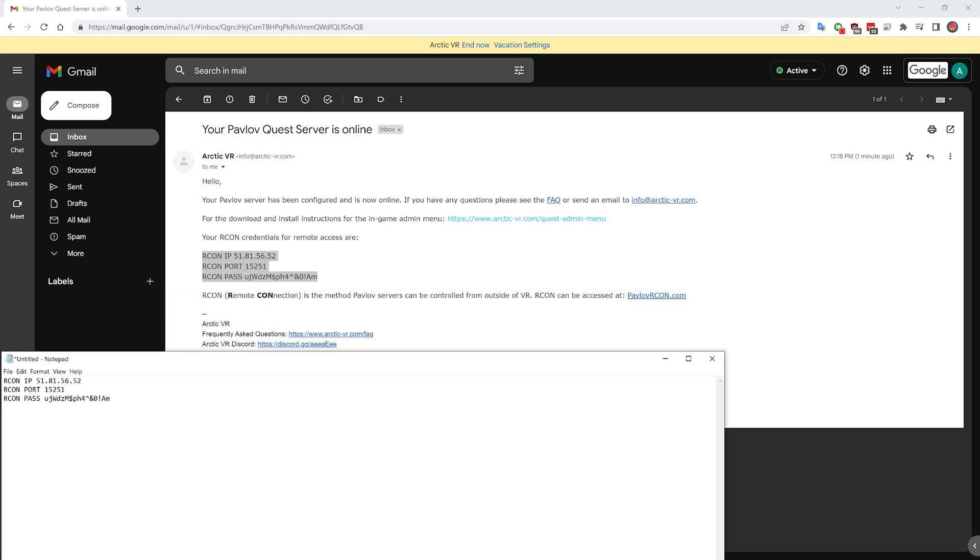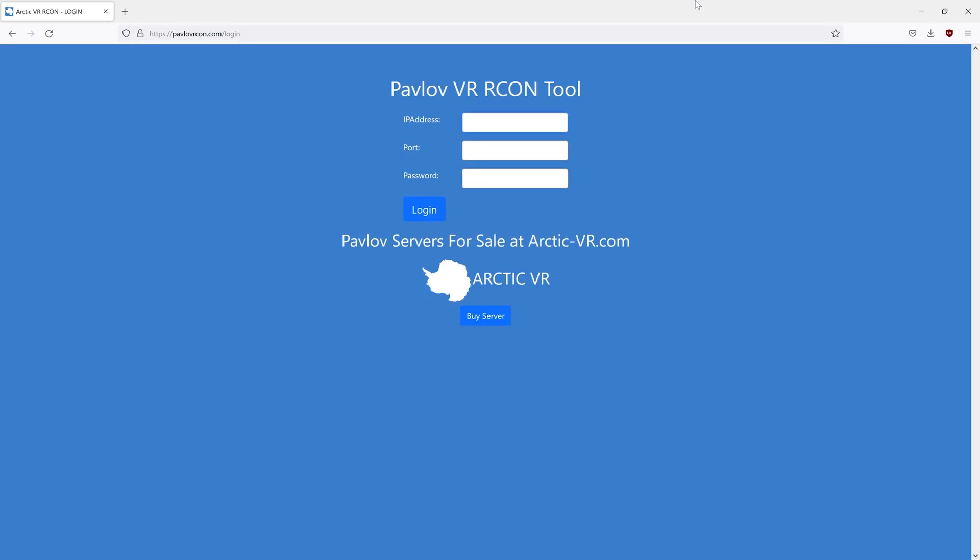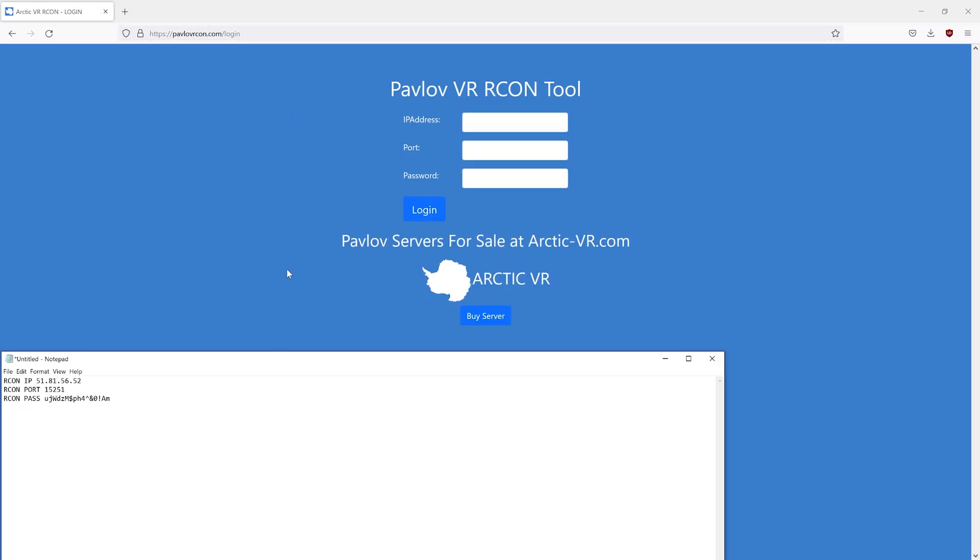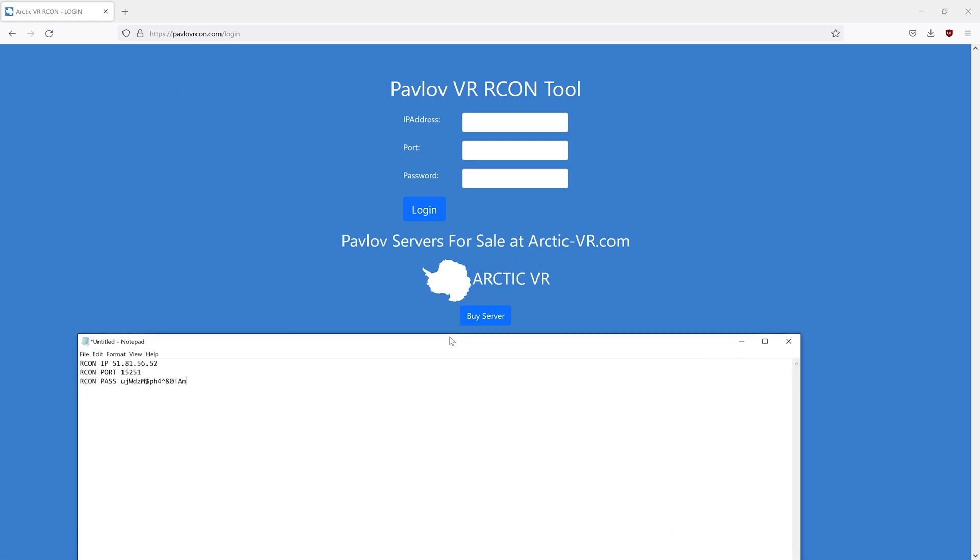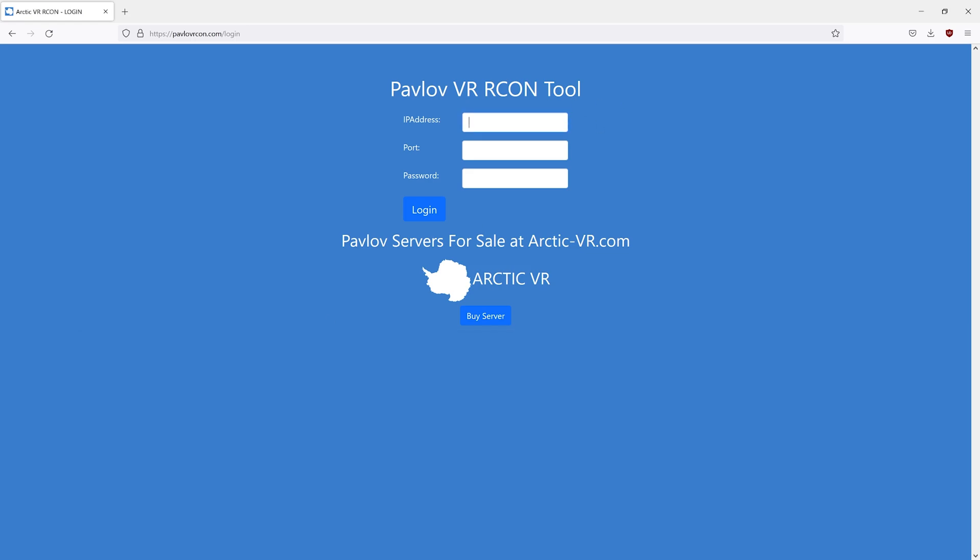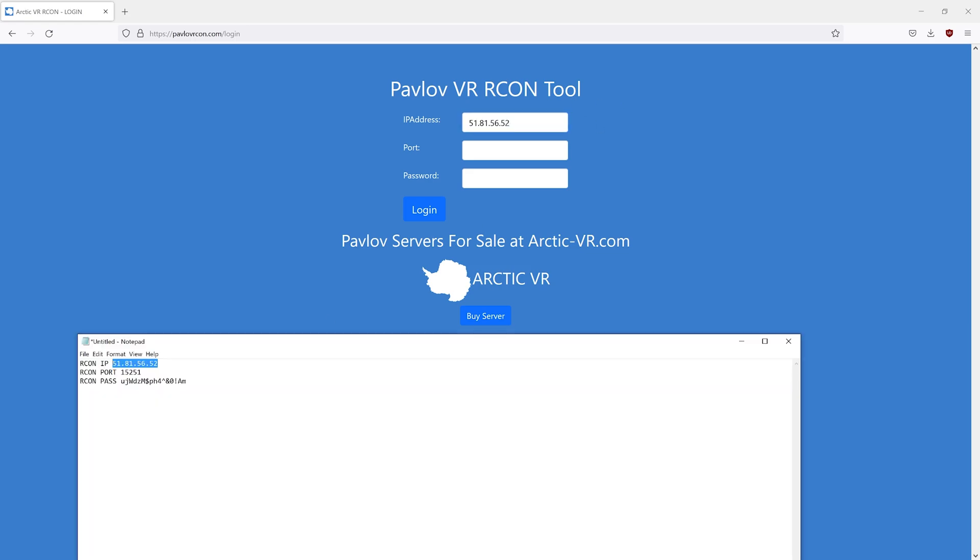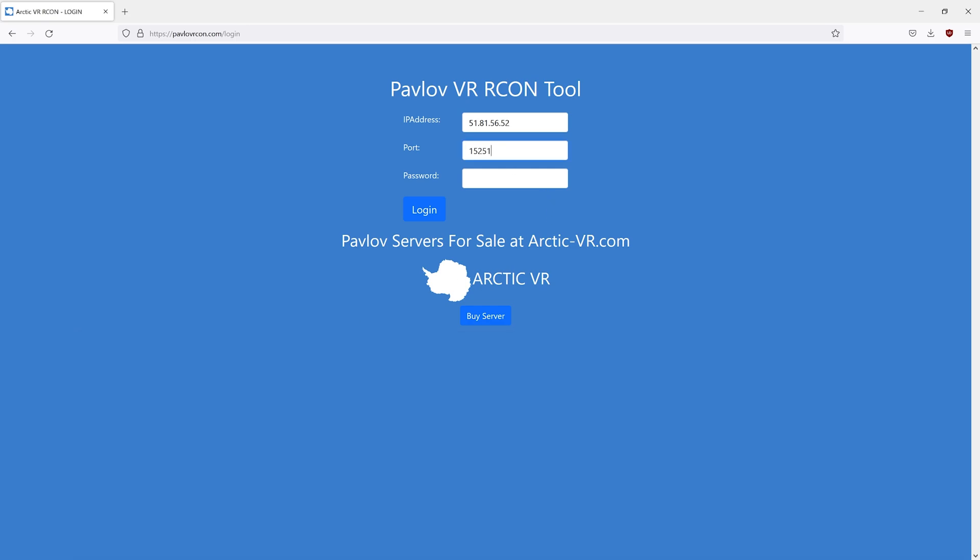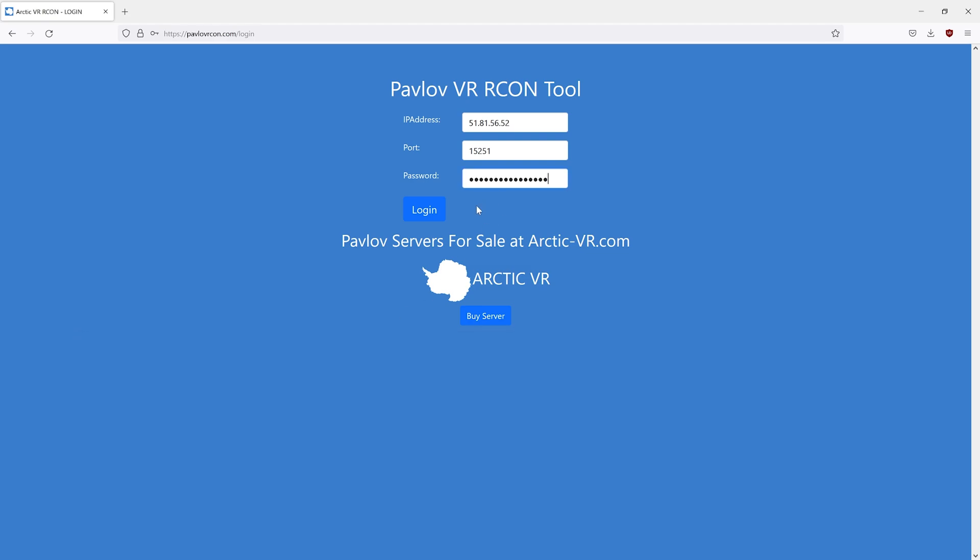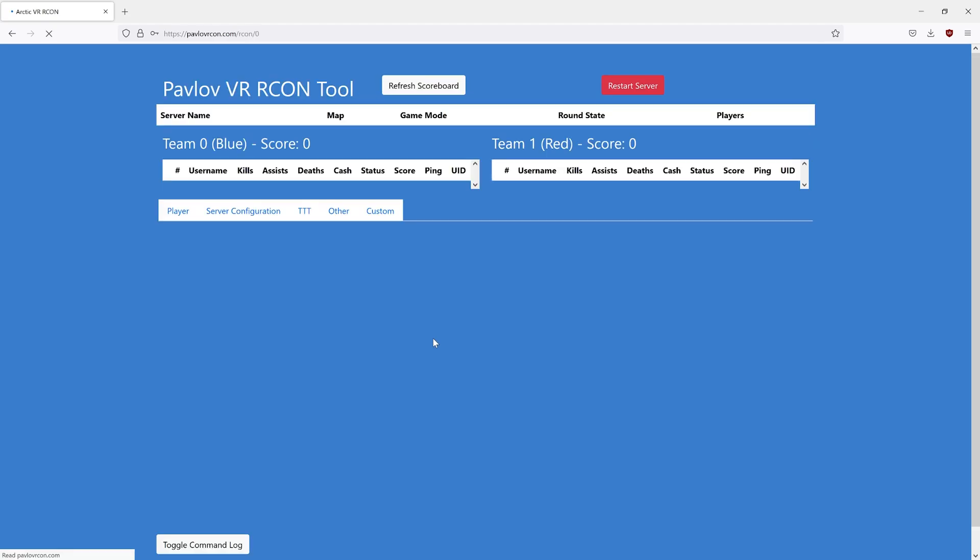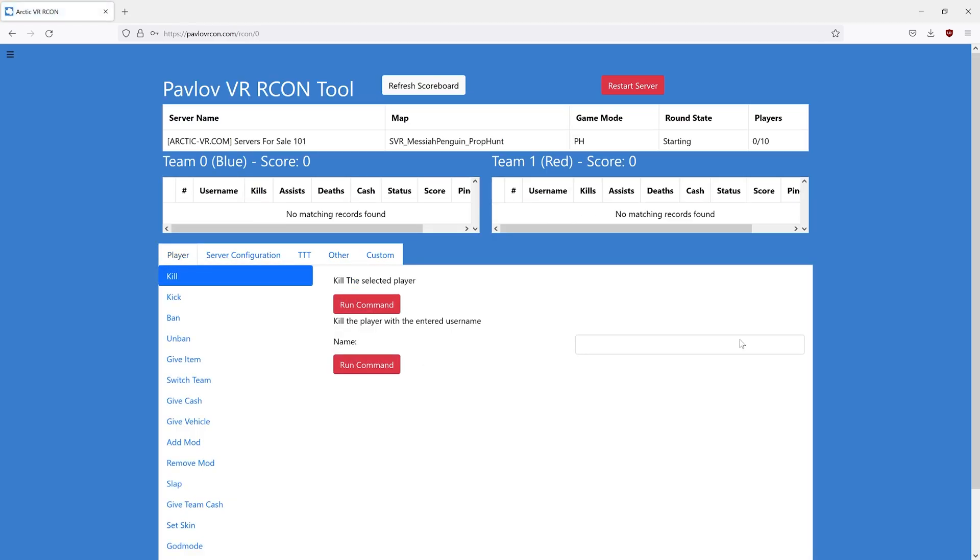Navigate over to PavlovArchon.com. This is the Archon tool that will allow you to use your Archon credentials to control the server. Go ahead and copy and paste your IP address, your port, and your password into this tool. You can also use this tool on a phone or any device that connects to a browser.